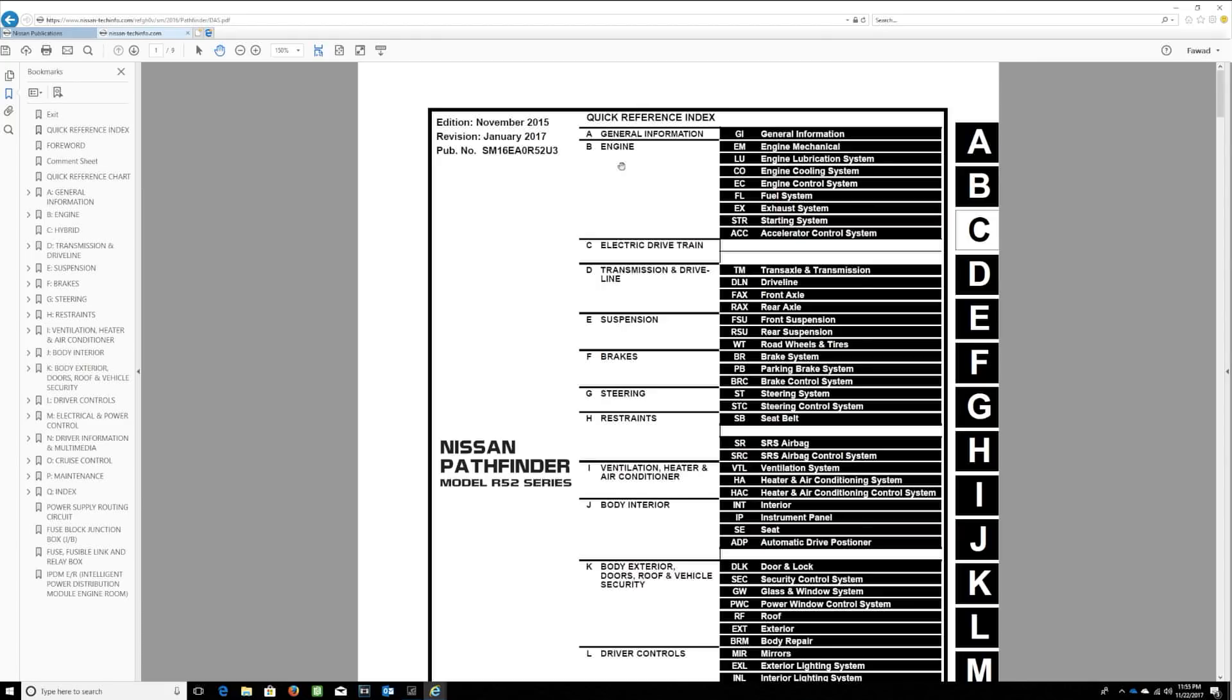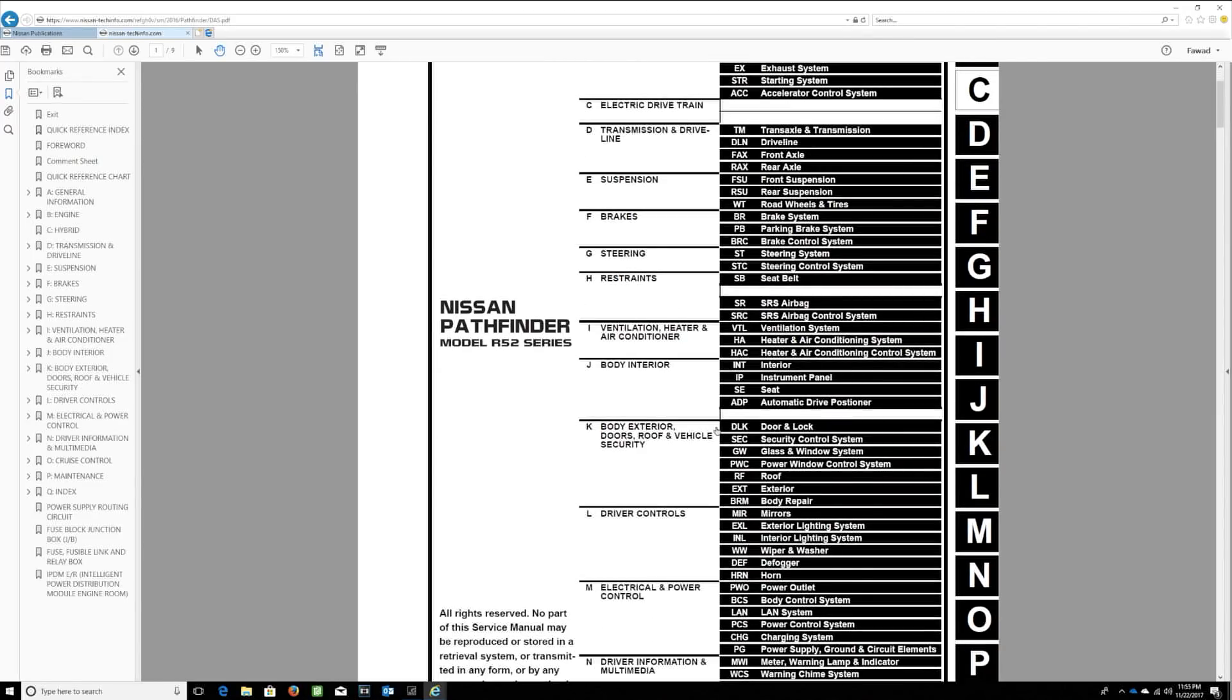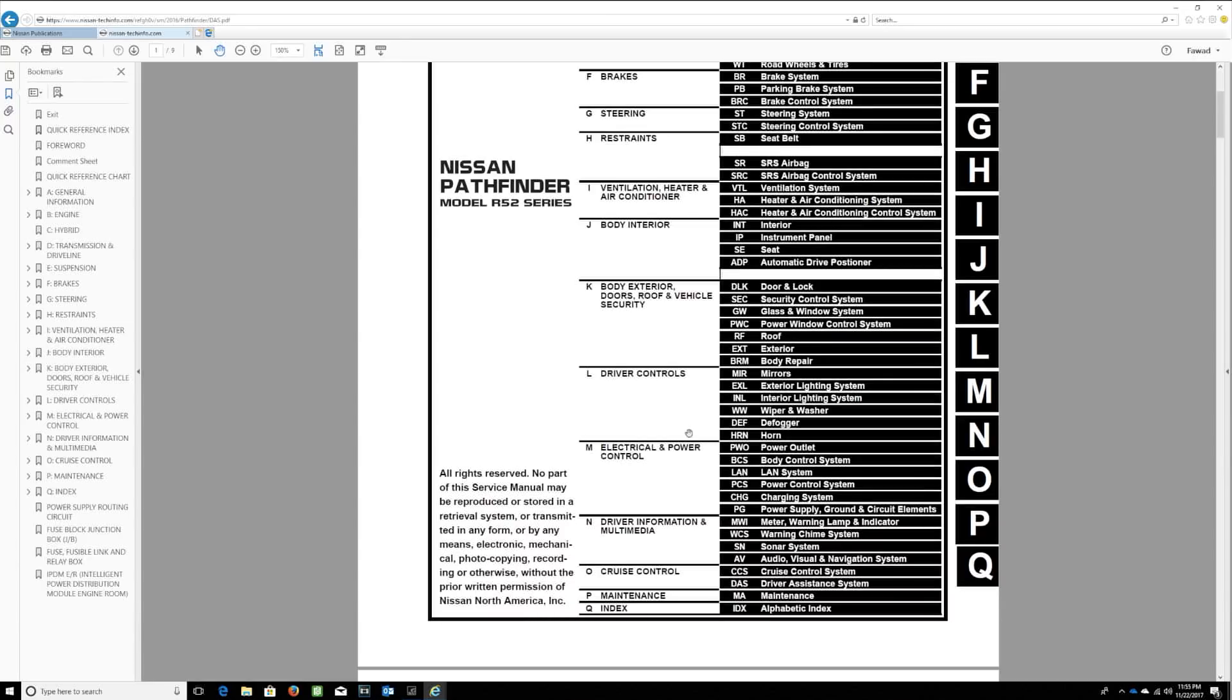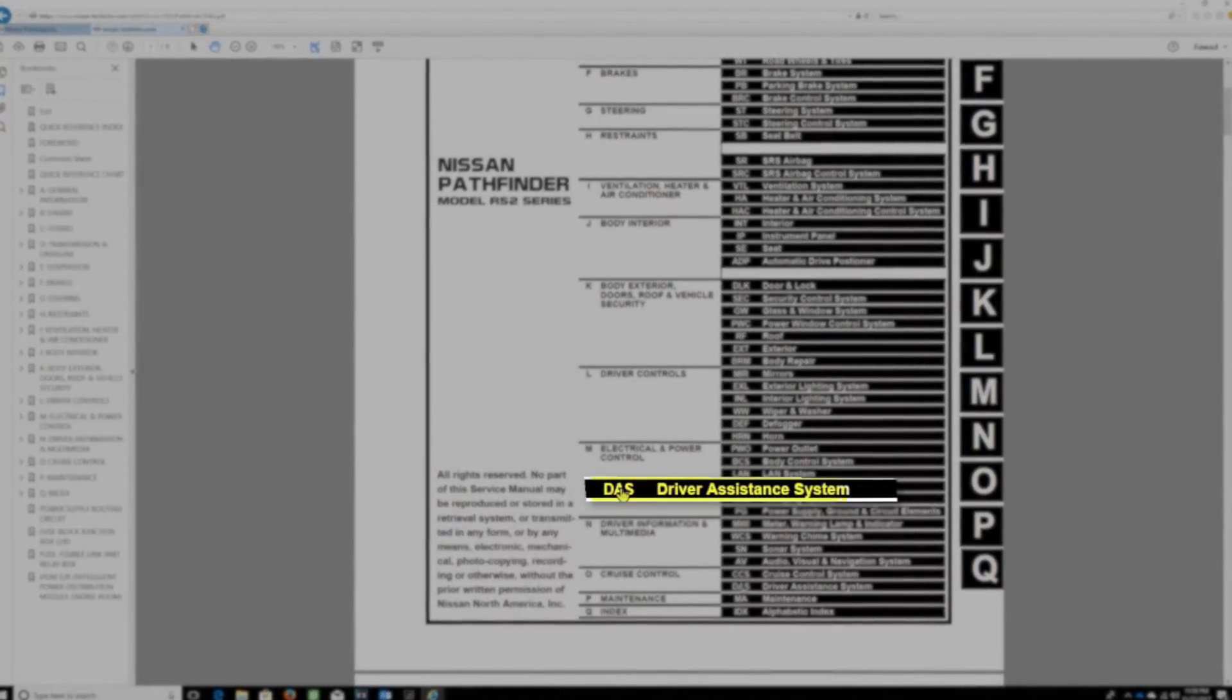As an example, let's pretend we want to look up procedural information related to Blind Spot Warning Testing. How can we test the system to be sure it's working properly? Go to the DAS, Driver Assistance Systems, section located towards the bottom of the page.